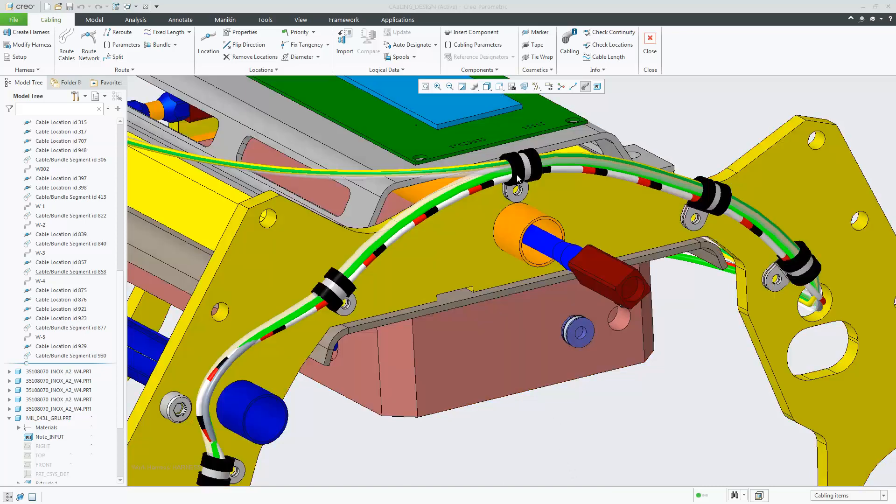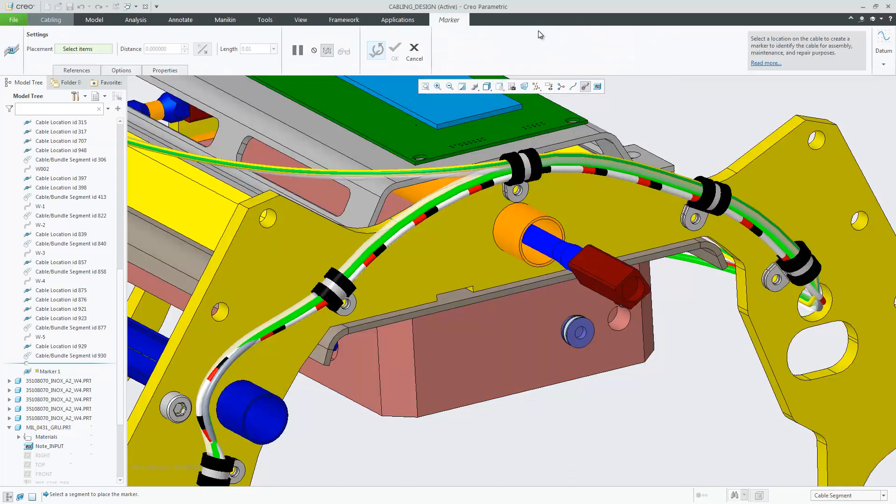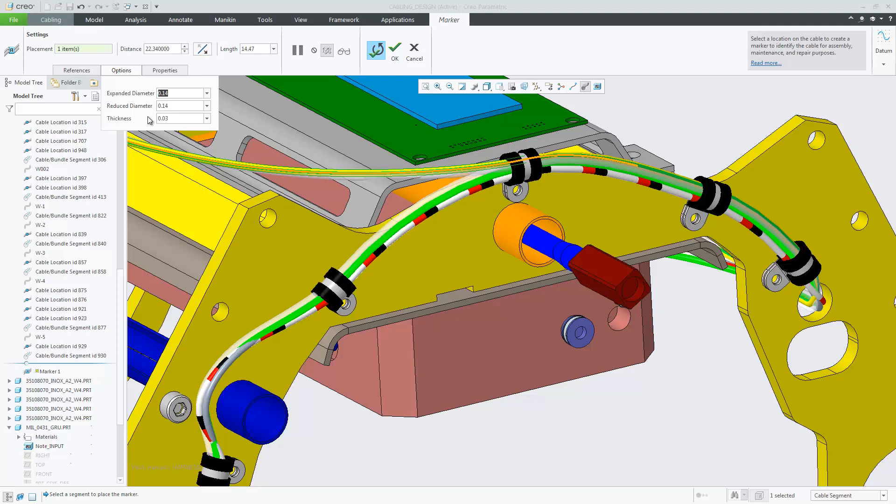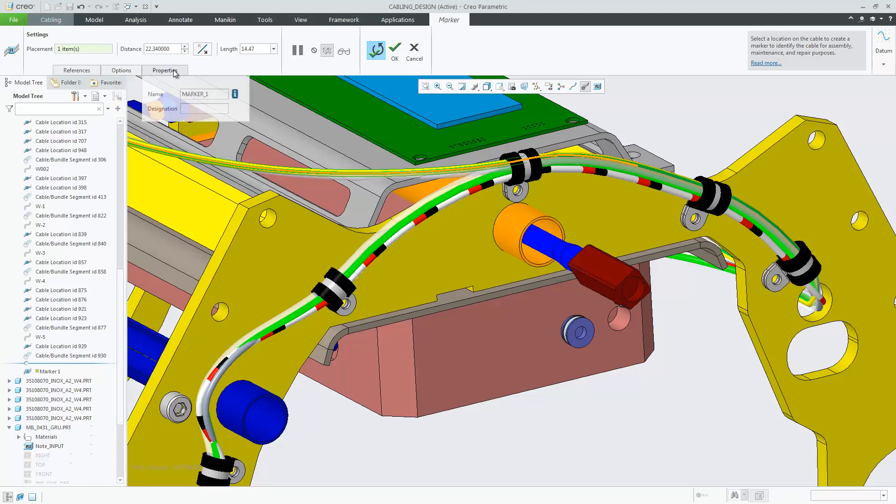In Creo 6 when you create a new marker feature you are now presented with a dashboard. Within that dashboard you can control expanded diameter, the reduced diameter and the thickness, and under properties you can set the windchill designation name.